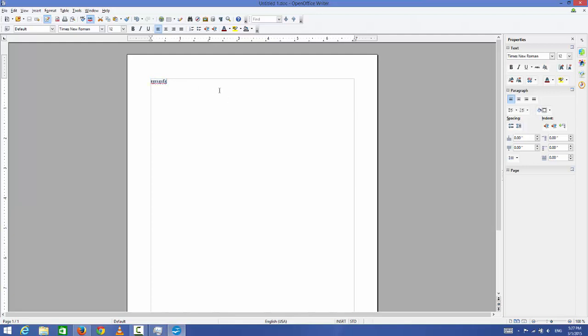This Office Writer can open document files which are made in Microsoft Office, presentation files which are made in Microsoft PowerPoint, or Excel files also. So you can use it for free, and it's a good alternative for Microsoft Office.